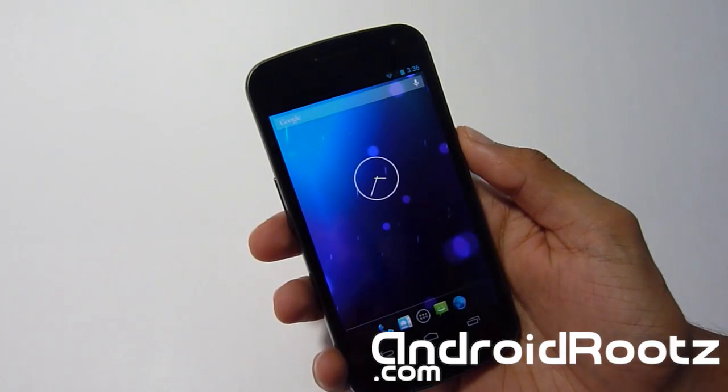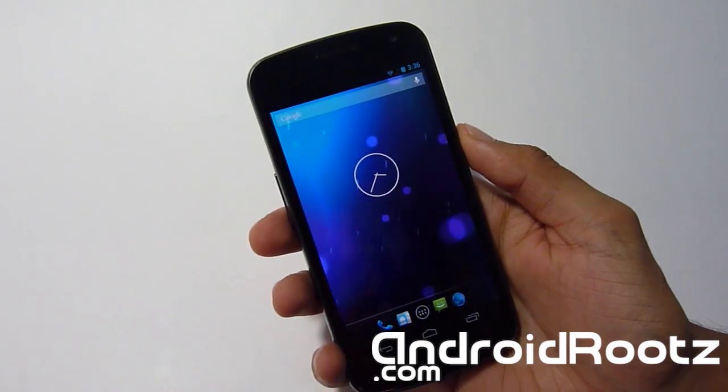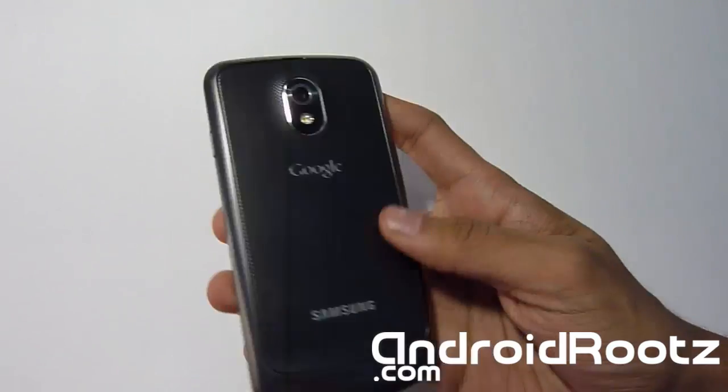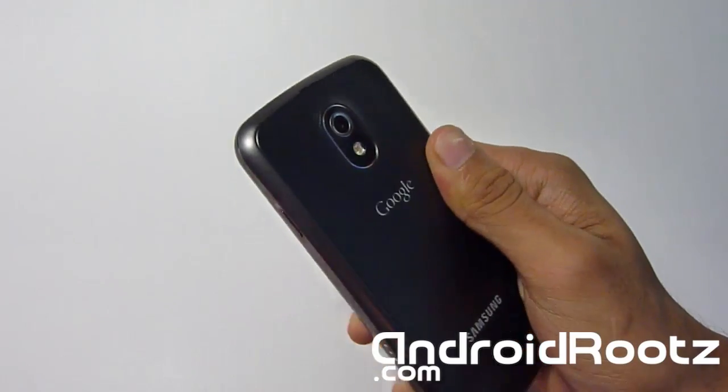Hey, what's up Anfenix? Tech Phinex here from AndroidRootz.com with our Samsung Galaxy Nexus GSM.